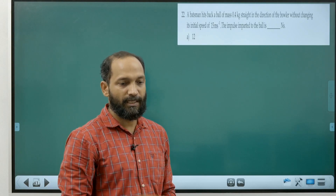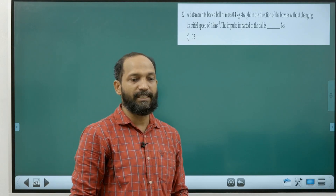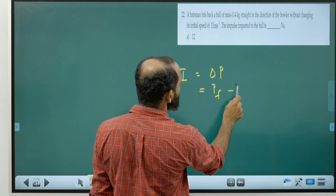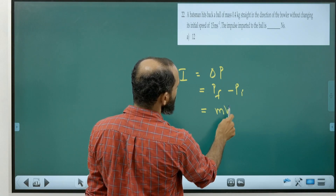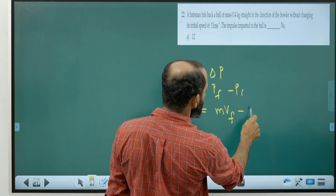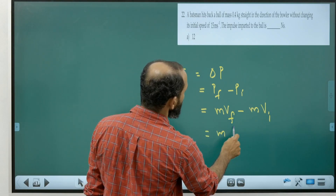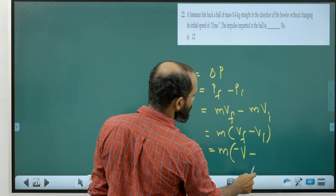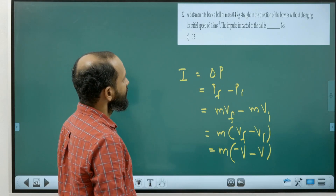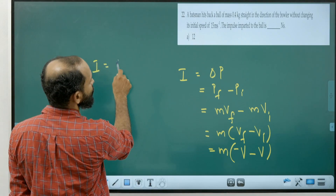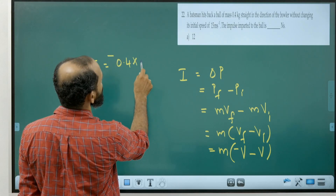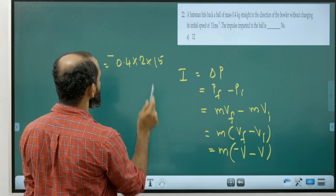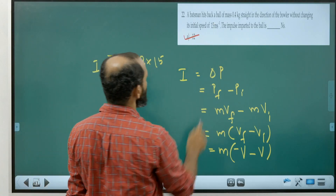Question 22: a batsman hits back a ball of mass 0.4 kg straight toward the bowler without changing the initial speed of 15 m/s. Impulse = change in momentum = M(V_final – V_initial) = 0.4 × (–15 – 15) = 0.4 × (–30) = –12 N·s. The magnitude of impulse is 12 N·s.